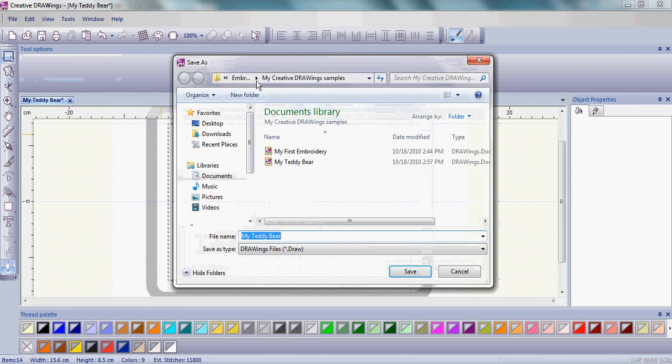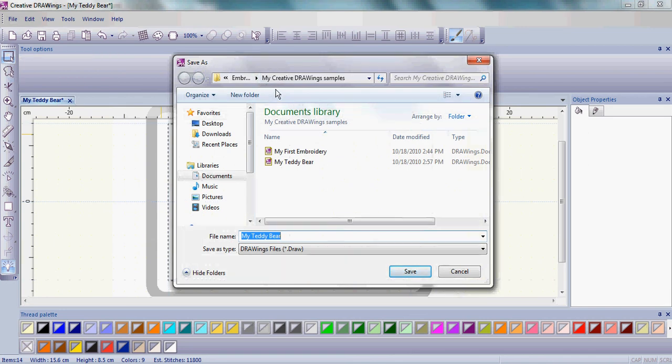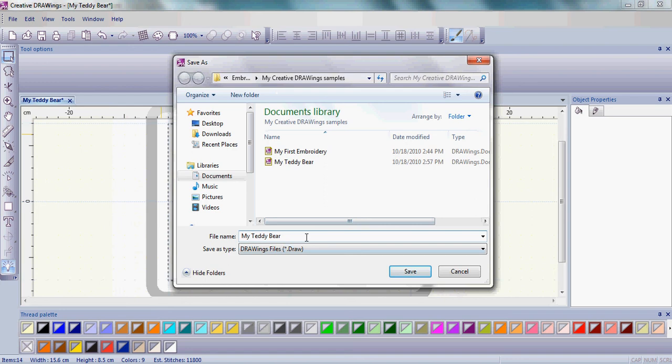Now remember where you're saving this just like we did before. We are saving it in a file folder that I will remember and under the file name I'm going to have my teddy bear and then I'm going to type in with letters. Again make sure it's that draw file format.